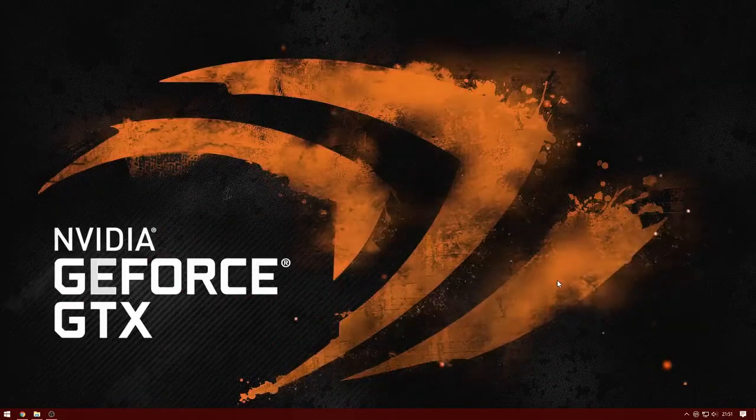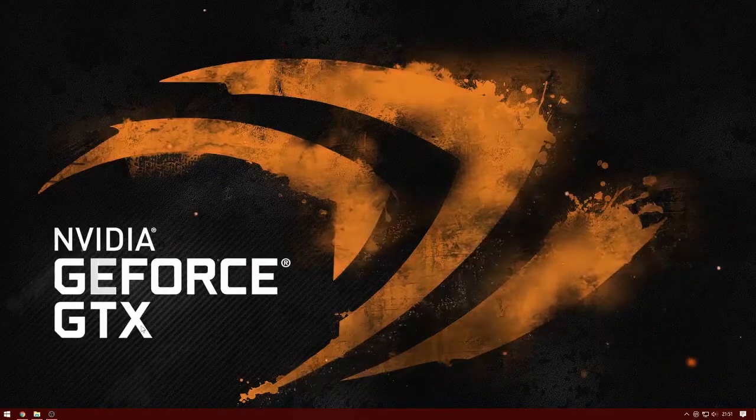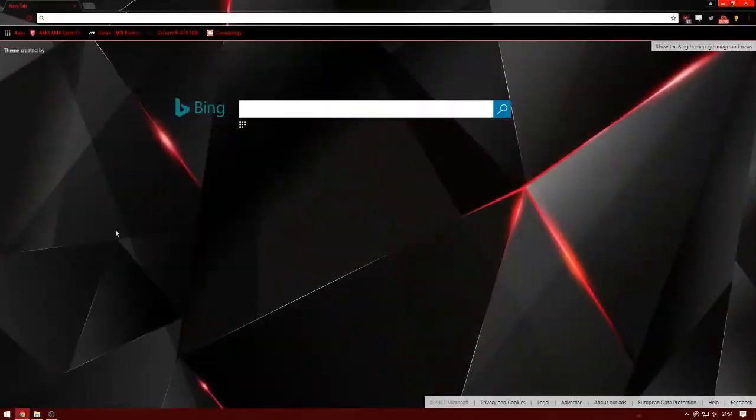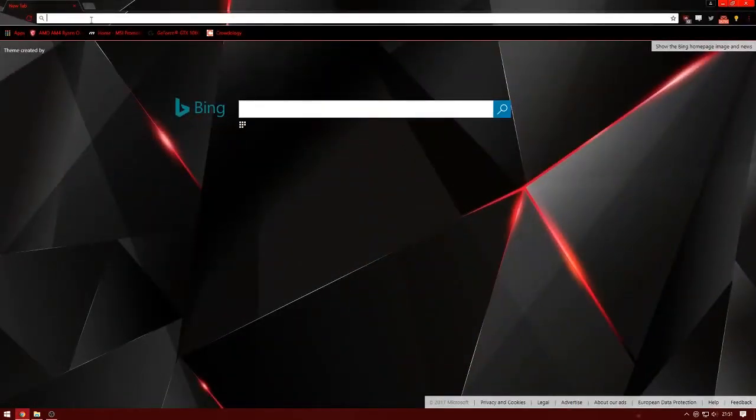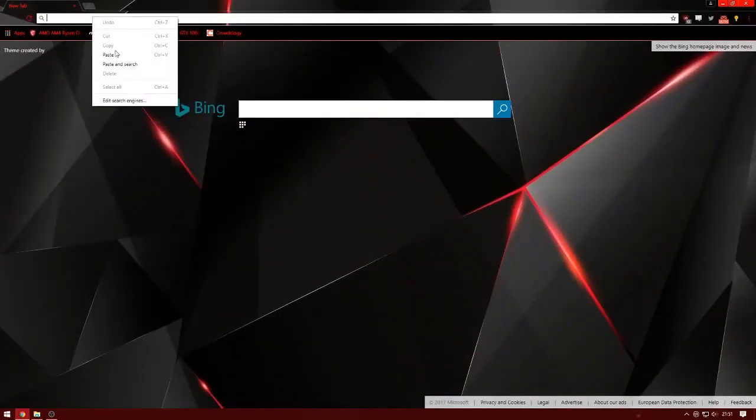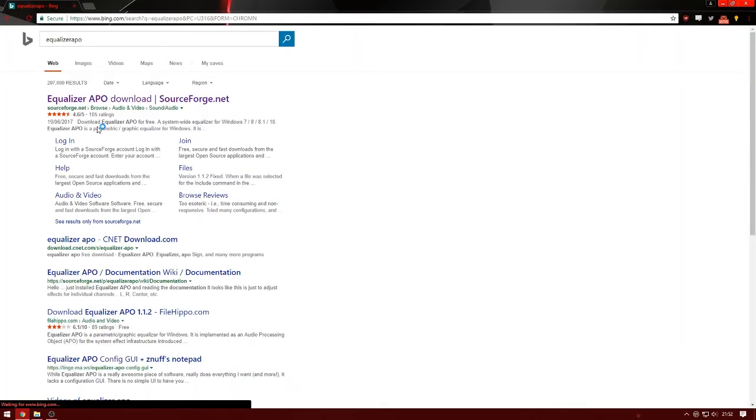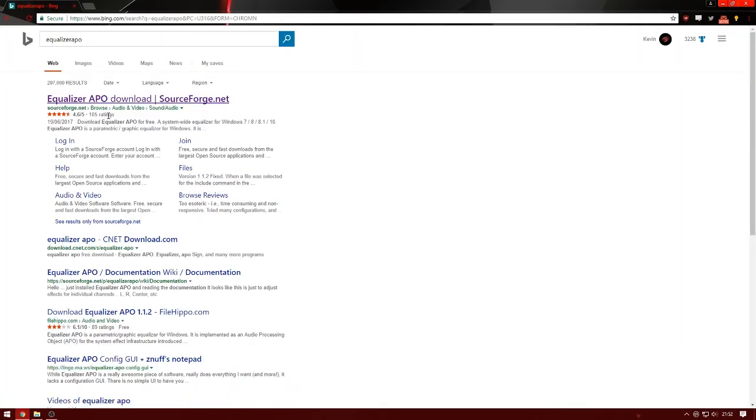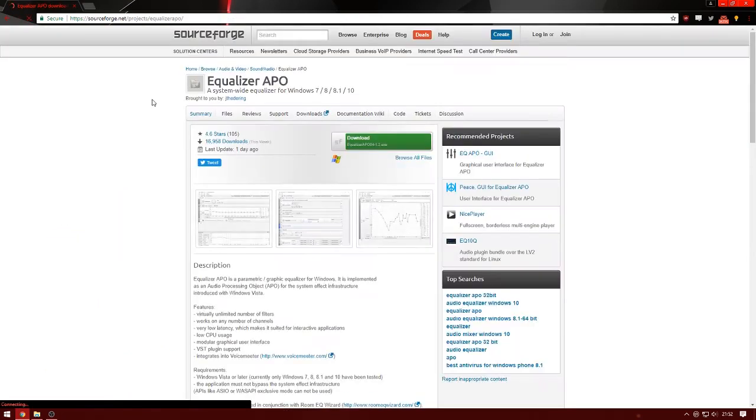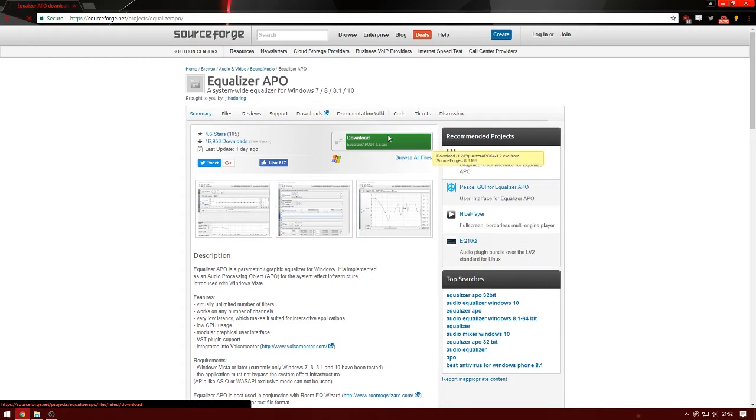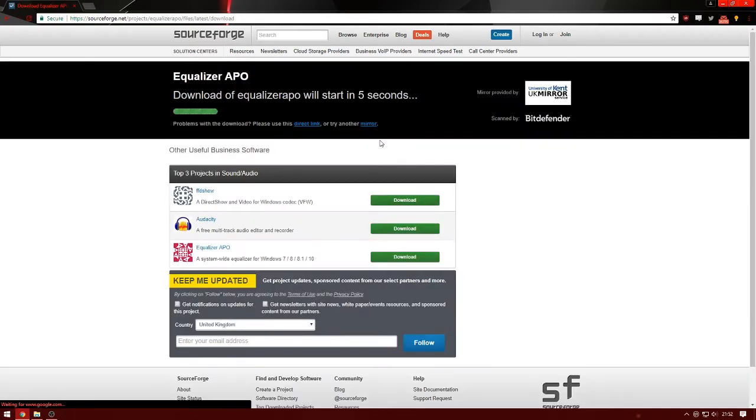So I'm here to help you fix that. The first thing you want to do is search for Equalizer APO, search for it like this, go here to download it, and you'll click on download.